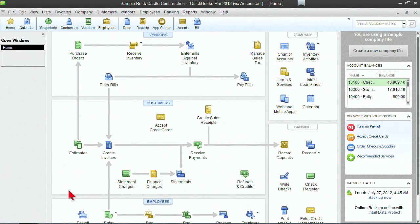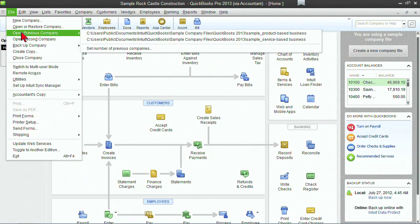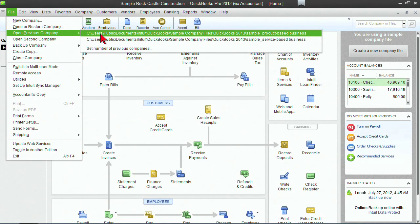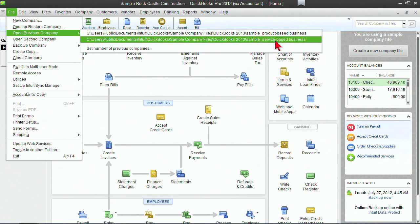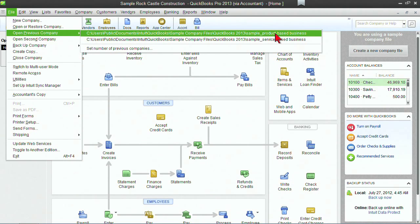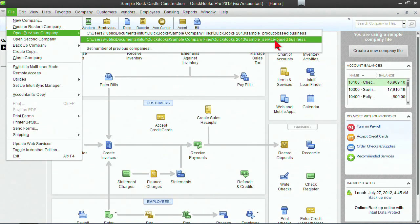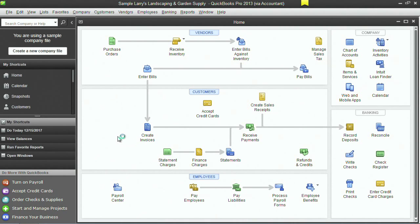When you're working with multiple company files, you can switch between them by clicking on File, then Open Previous Companies. You can see here I have two different company files — a product-based business and a service-based business. Right now I'm in the product-based. If I want to go to the service-based, I can click on that and it will open that other company file. You can have as many different company files as you need.